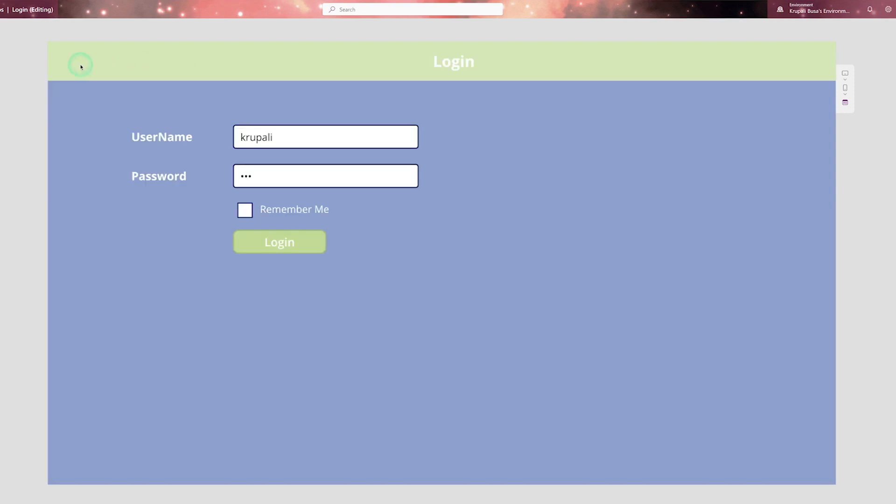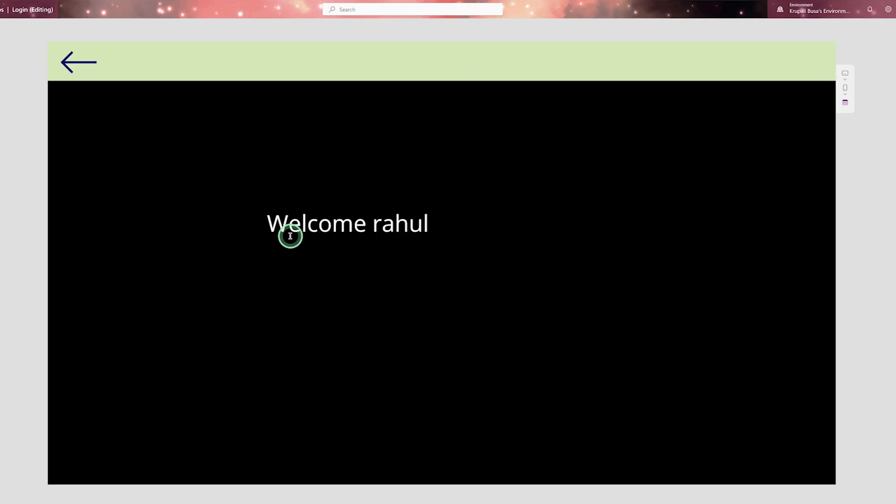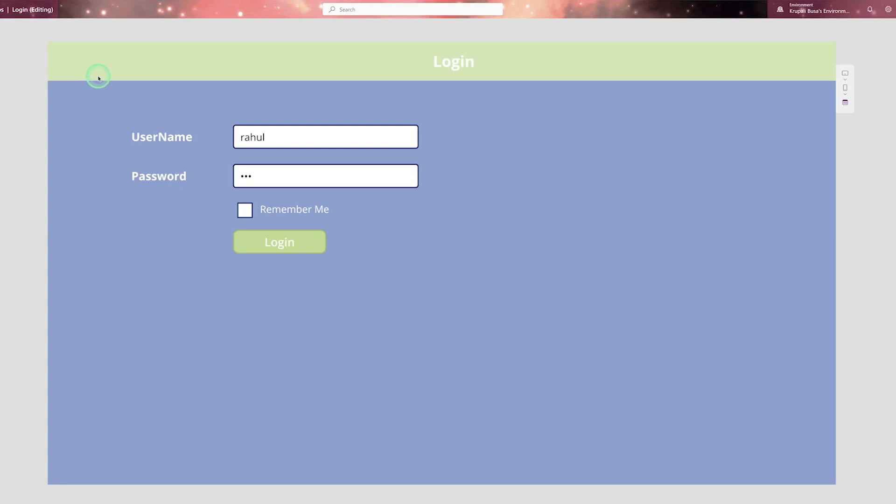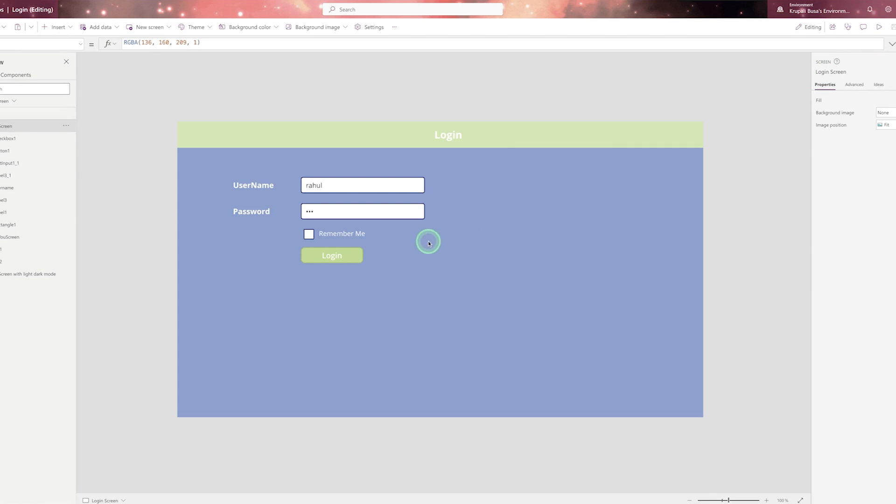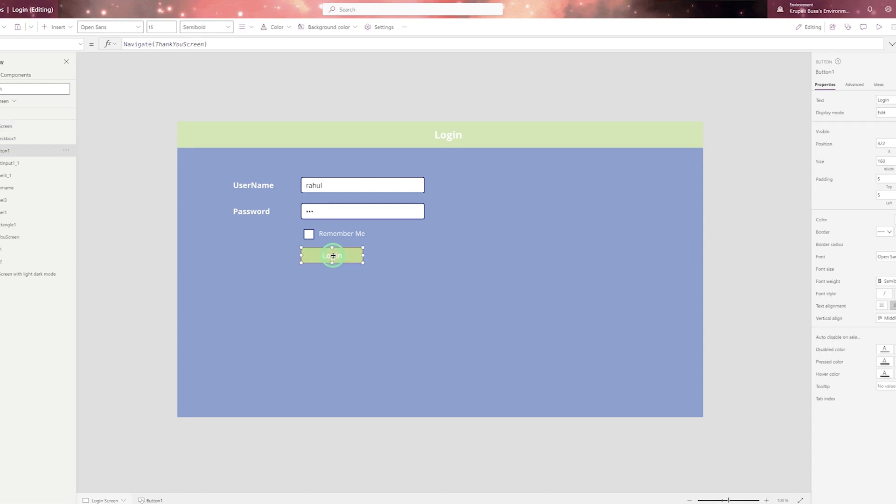When I click on back button and when I write another name and when I click on login, again, it is showing the welcome message and the name which I have written in the text box. Now, when you click on the button, some action should happen. Now here it is redirecting to the thank you screen. So this is called action of the button.